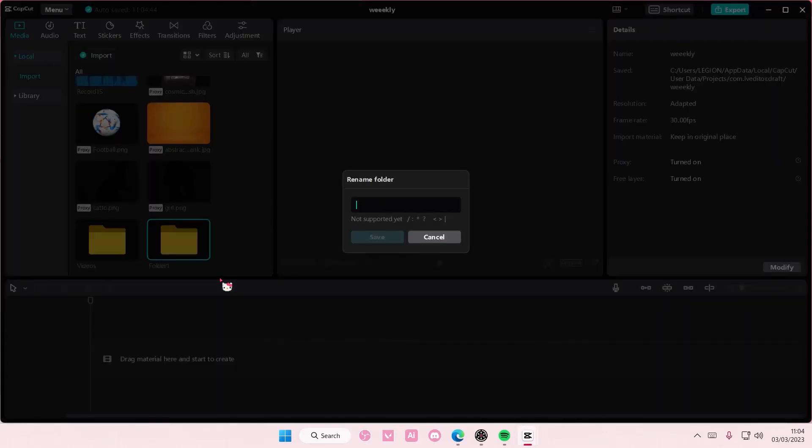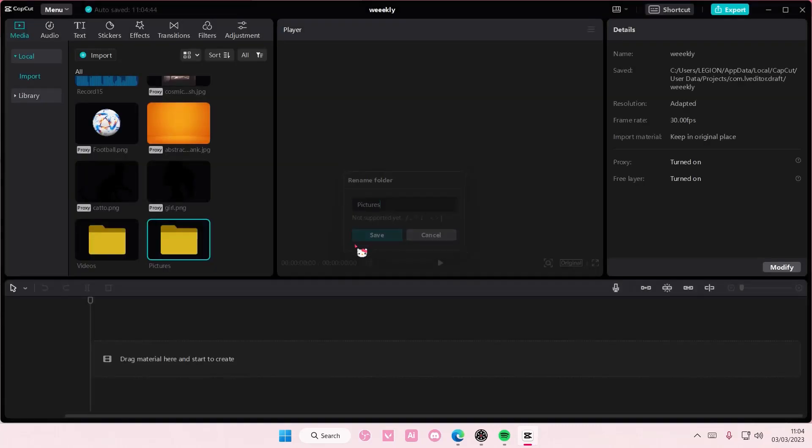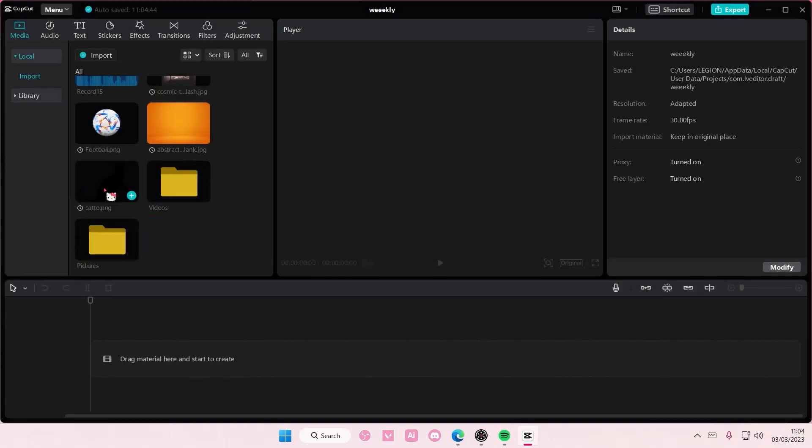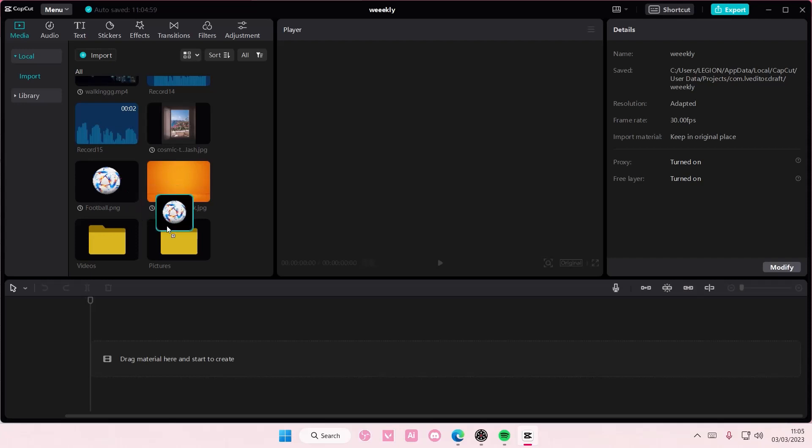So this one I'm just going to name it 'Pictures', press save, and I'm going to insert all the pictures in that folder.